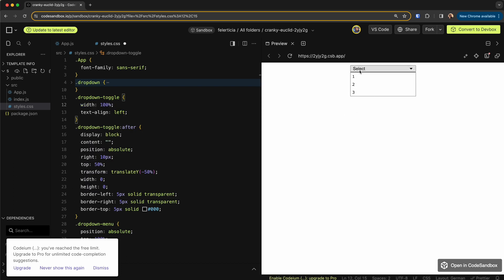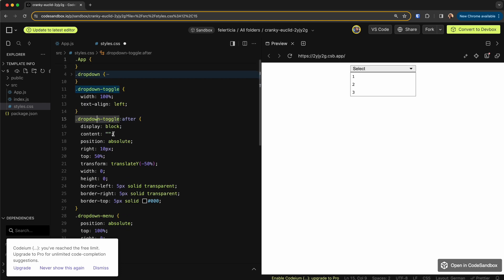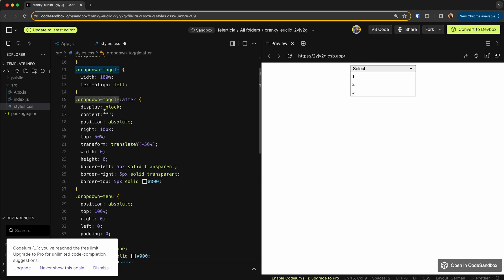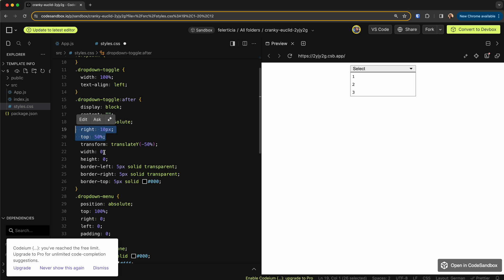And I align the text to the left. Great. And then I have them after, which is for this arrow that we have here. Display block, content is nothing, position it absolute to go to the right and then position it like so. And then move it a little bit up so that it's in the center, and then some border to show the triangle here.